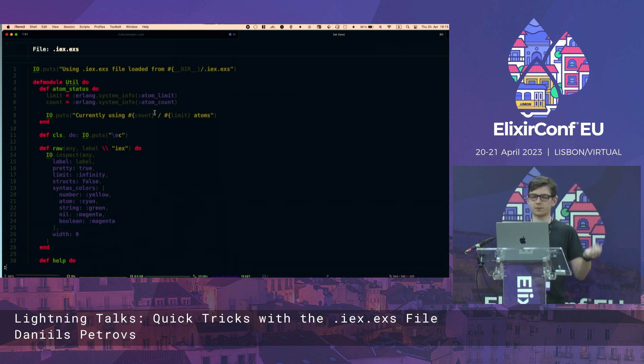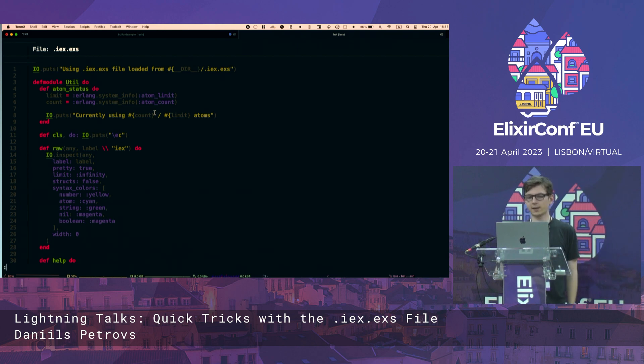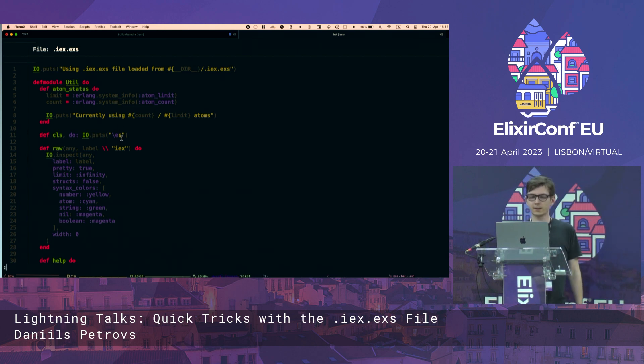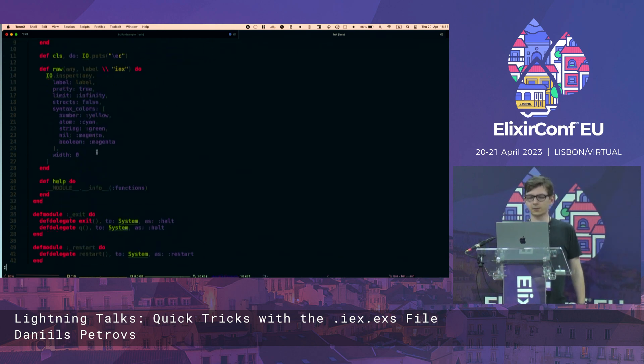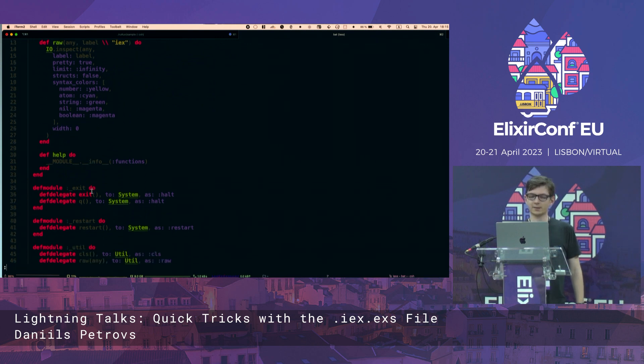We can define a few helper functions like atom status, CLS, this clears the screen. We also have help. And this is where the magic starts.